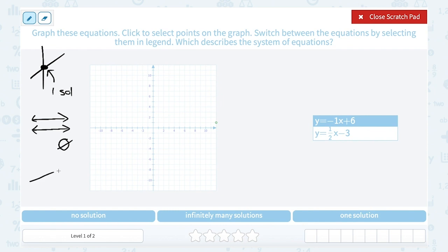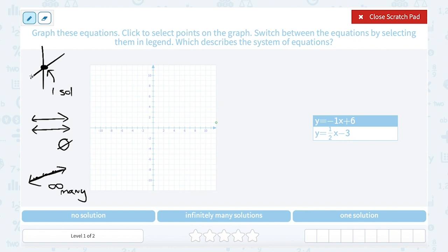The third possibility is that the two lines are actually the same line. When that happens, the second one is graphed directly on top of the first, and that means every point on the one line is actually on both. That's where you would say infinitely many solutions. So with that in mind, let's graph these two equations and see which situation we have — either intersecting lines, parallel lines, or the same line.